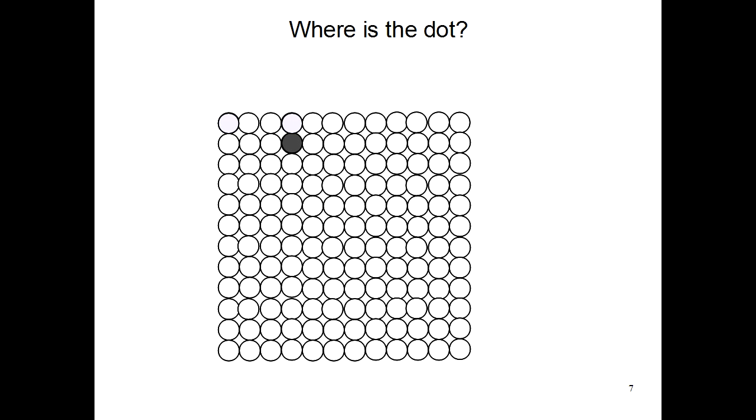So far, we've learned that a computer screen is made up of lots of dots or pixels. To make a picture on the computer, you have to change the colors of some of these pixels.